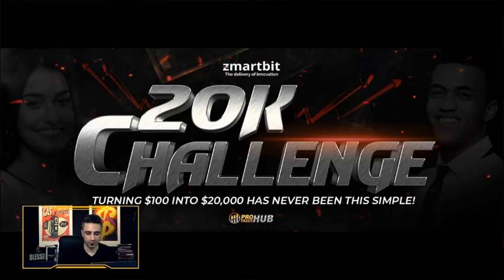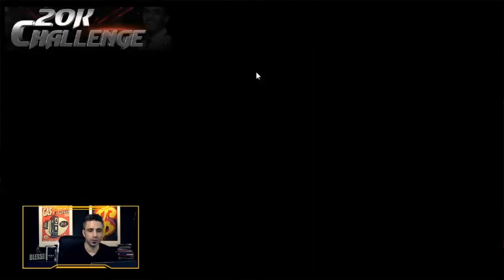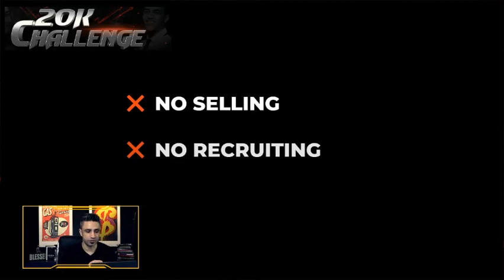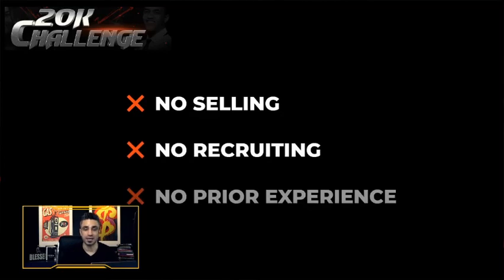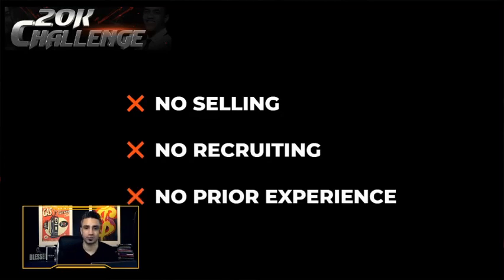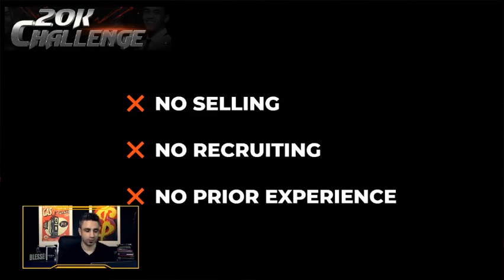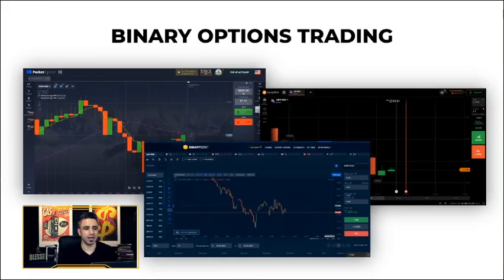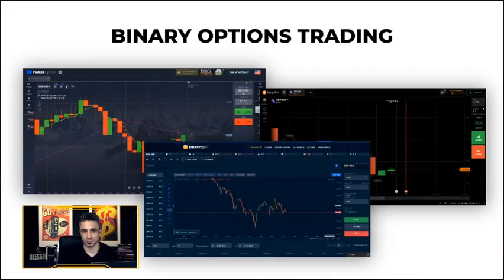And for those of you who are probably freaking out already, there's no selling involved. There's no need for you to recruit anybody, and there's no need for any prior experience. The way we're going to achieve turning the $100 into $20,000 is basically through binary options trading.